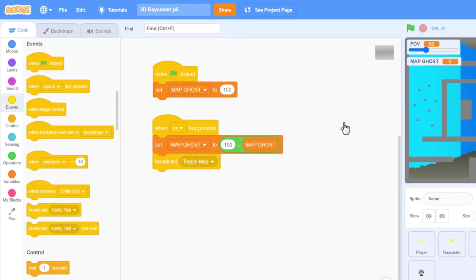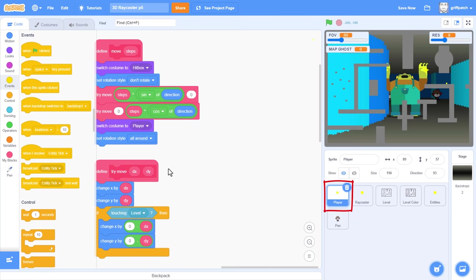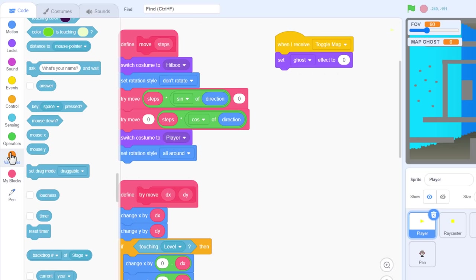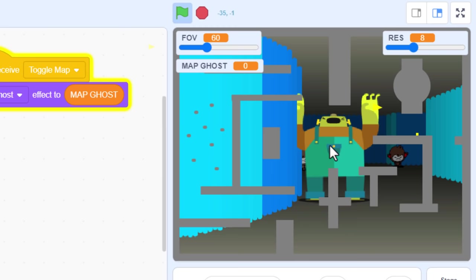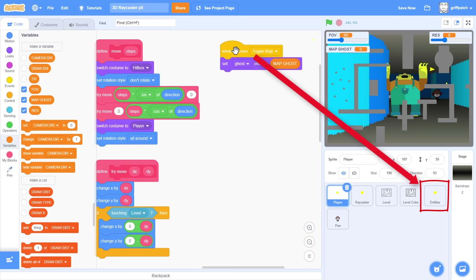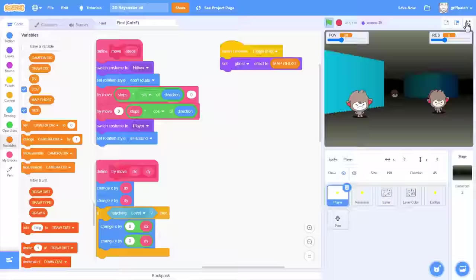Great, that's going to make it easy. Now we just need to tell the other sprites to apply their ghost effects. Broadcast a new message, Toggle map. First, we'll address the player sprite. Click on them and find some free space. When I receive Toggle map, then set the ghost effect to our variable map ghost. Now, we want the same script in the level sprite. And now two in the entities sprite. And that's it.